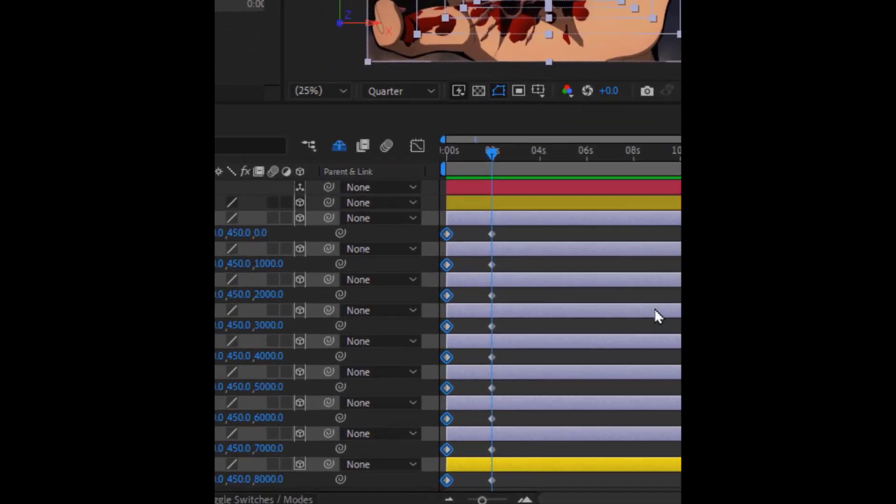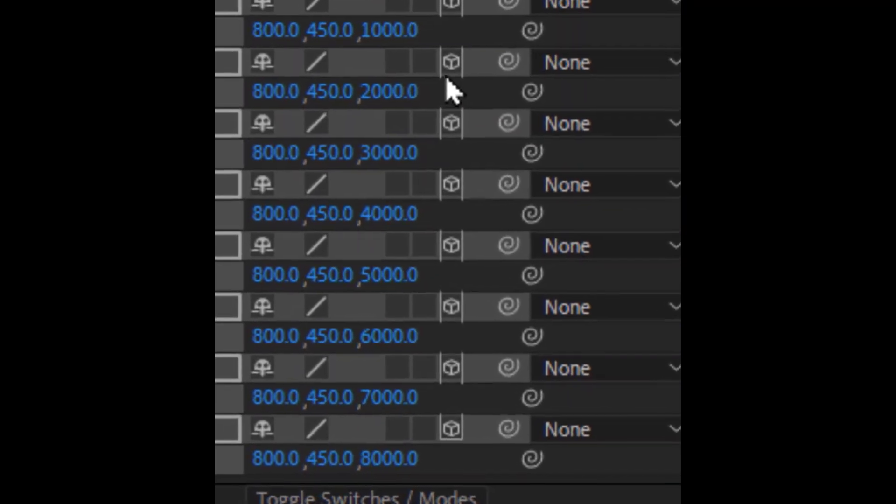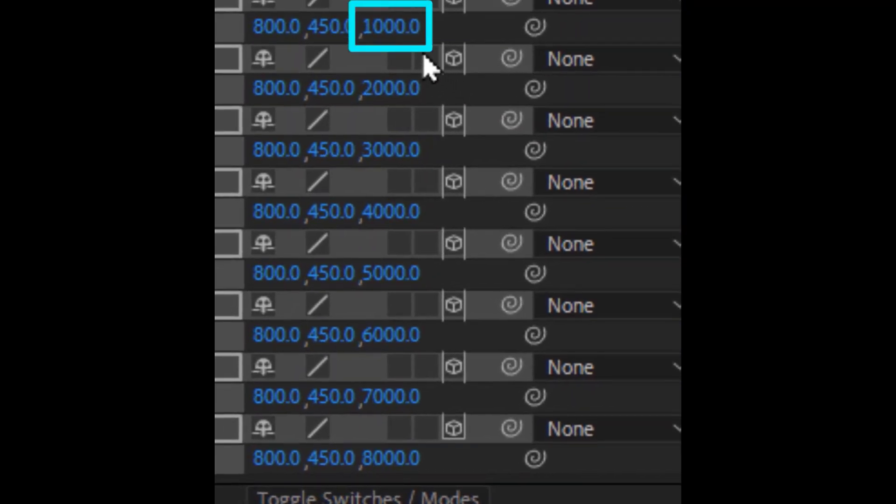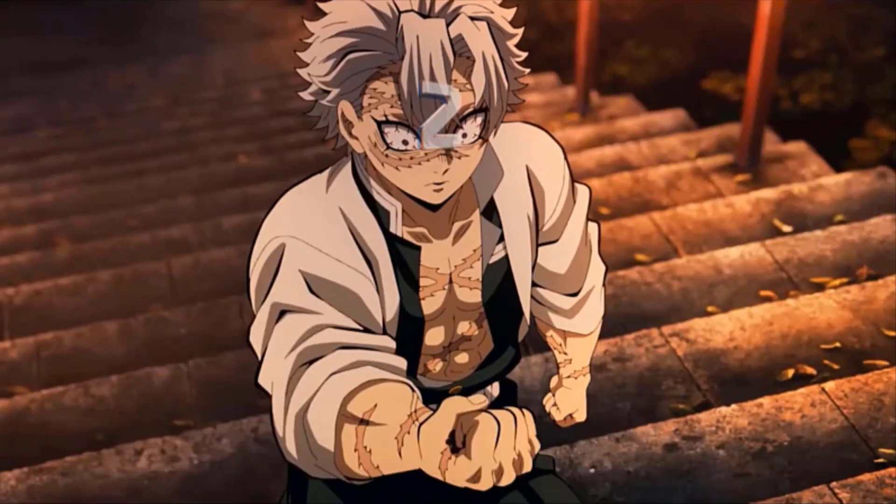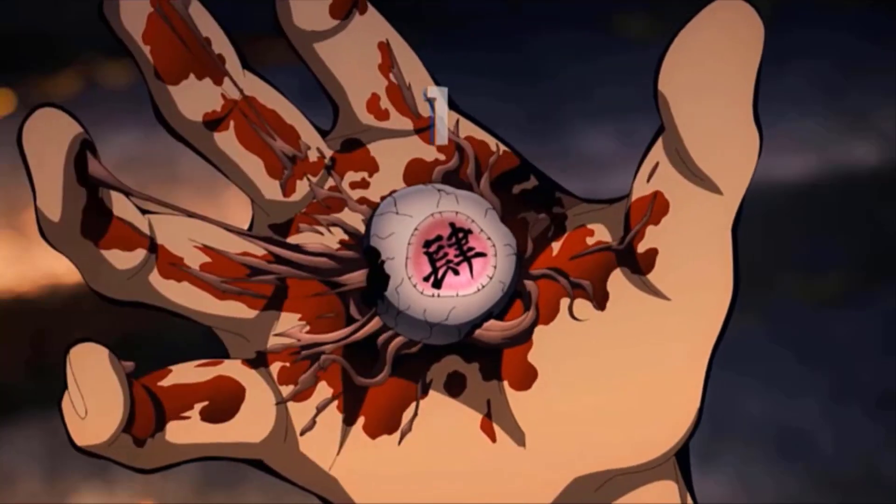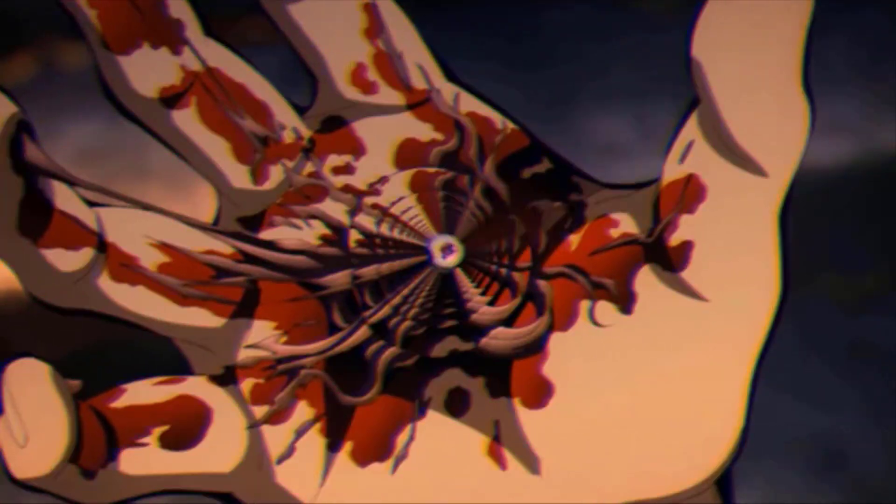As you can see here, the second layer is set to a value of 1,000, the third layer to 2,000, and so on. And here's the final result. Three, two, one.